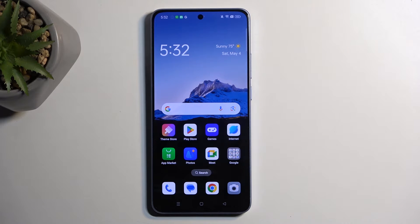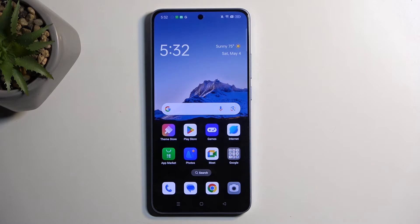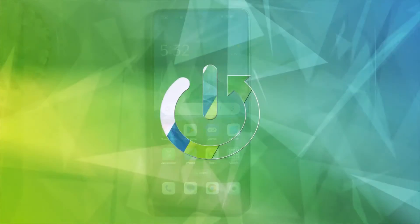Welcome. Here I have an Oppo Reno 11F, and today I will show you how you can record the screen on this device.